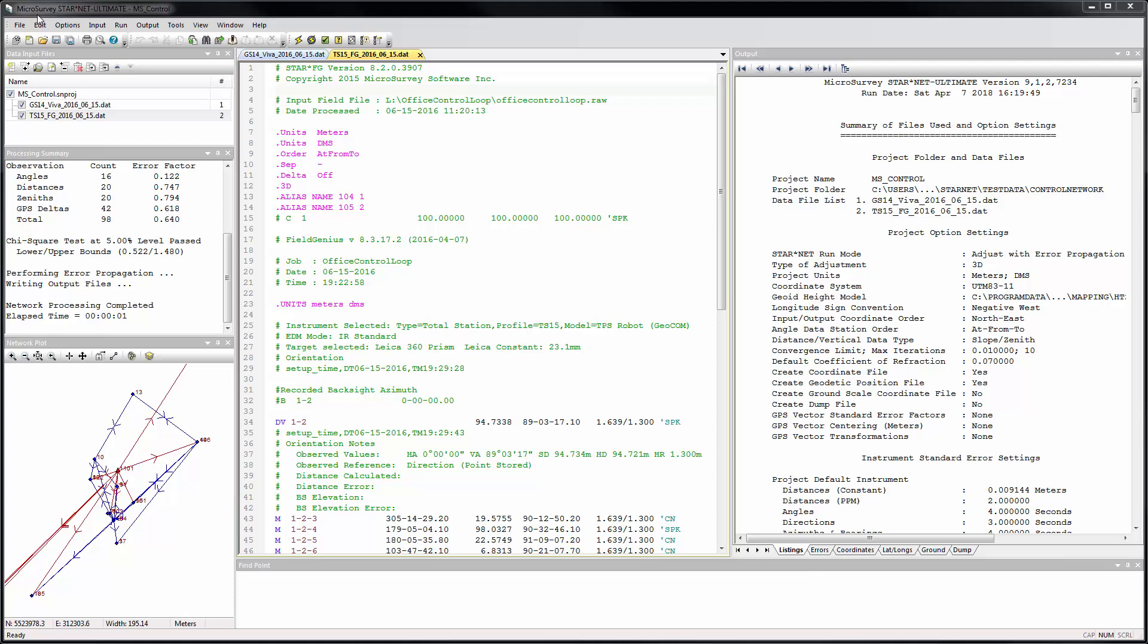Starnet 9.1 is getting a lot of attention for the new Ultimate Edition with its command line interface and increased station limit, and for the addition of all the data conversion utilities to your Starnet Pro or Ultimate license. But there are some nice improvements across all Starnet Editions in version 9.1.